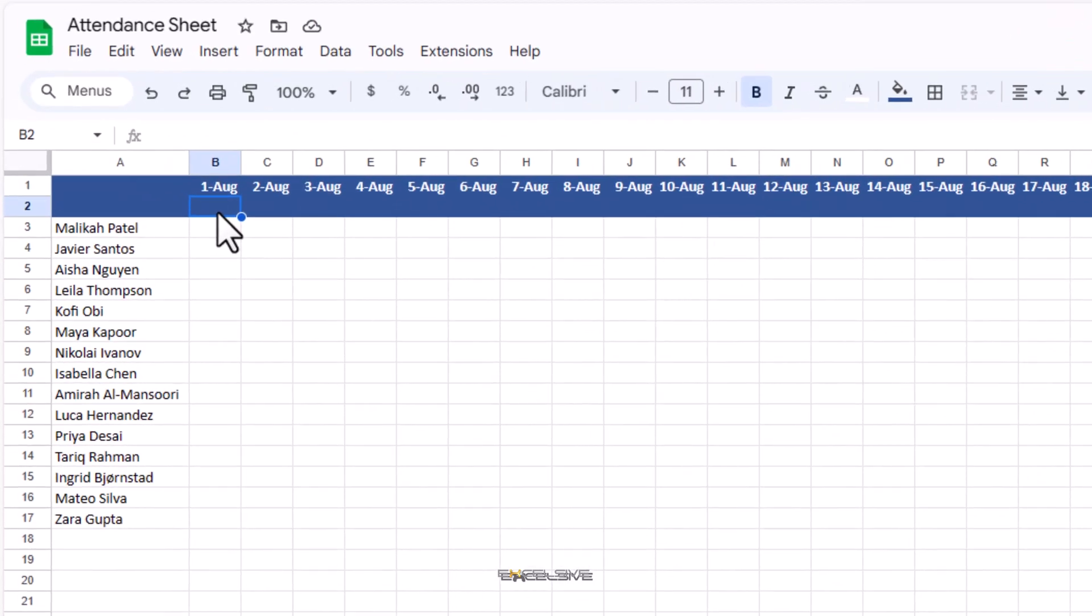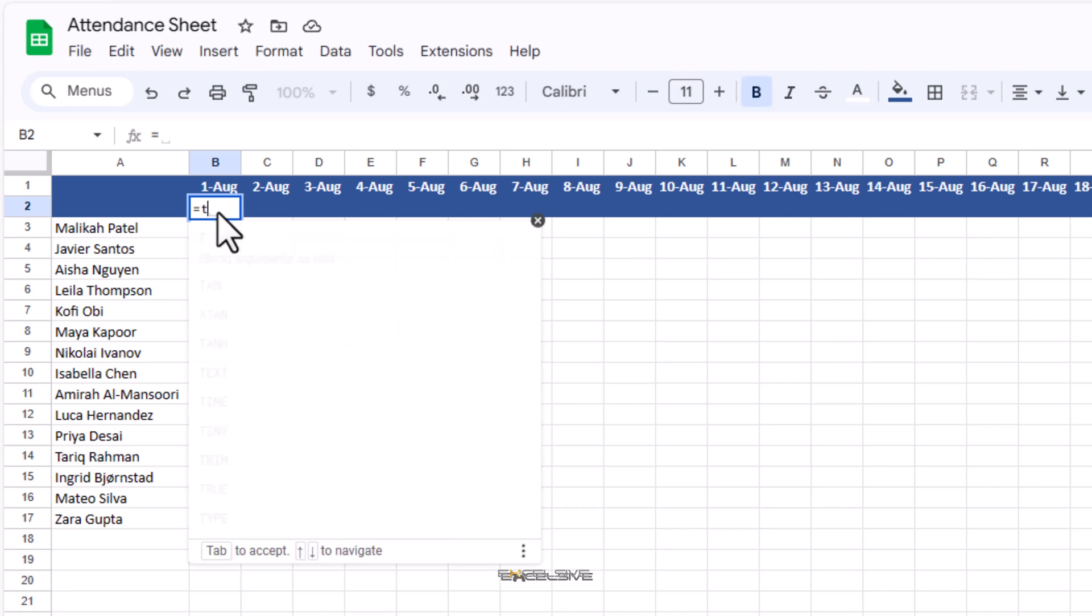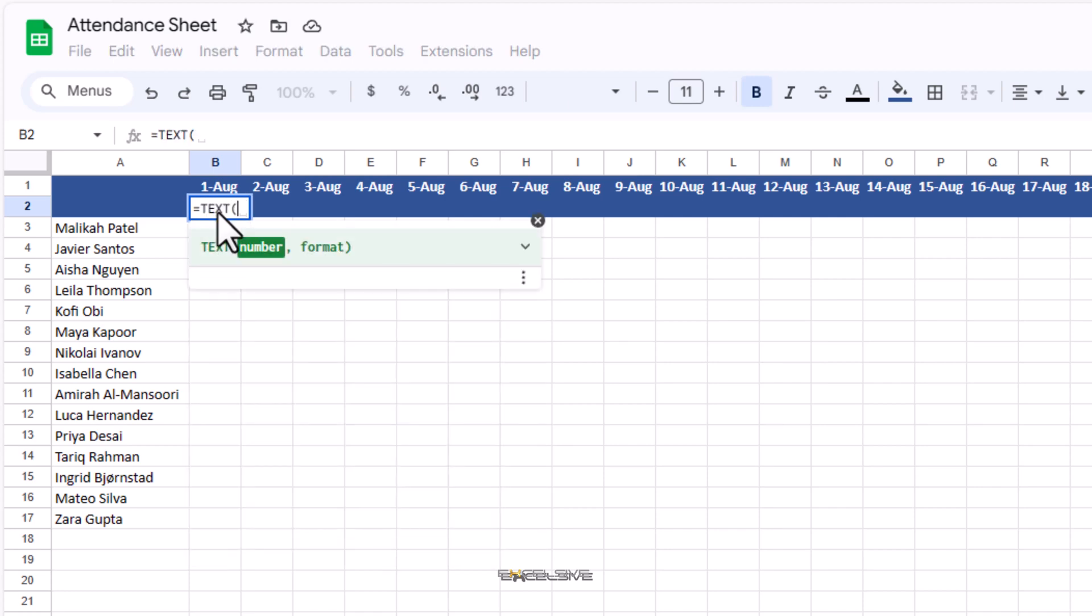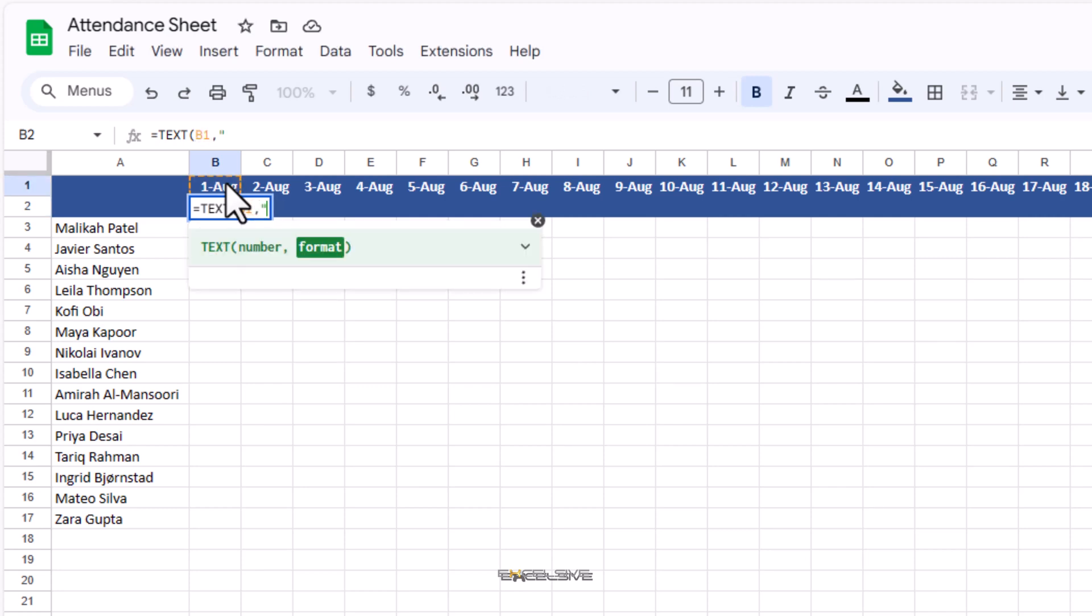We are going to use equals text and within brackets for number we will refer to cell B1 and for format we will mention D as in delta three times in quotes.